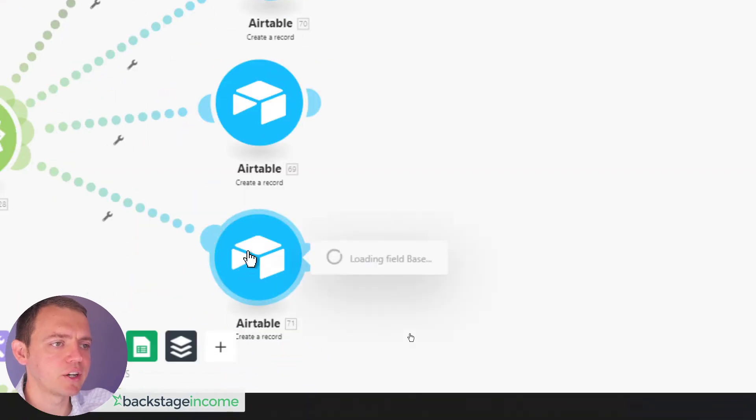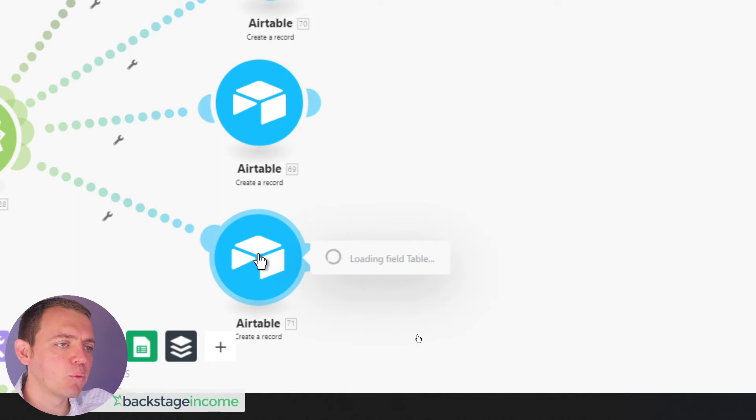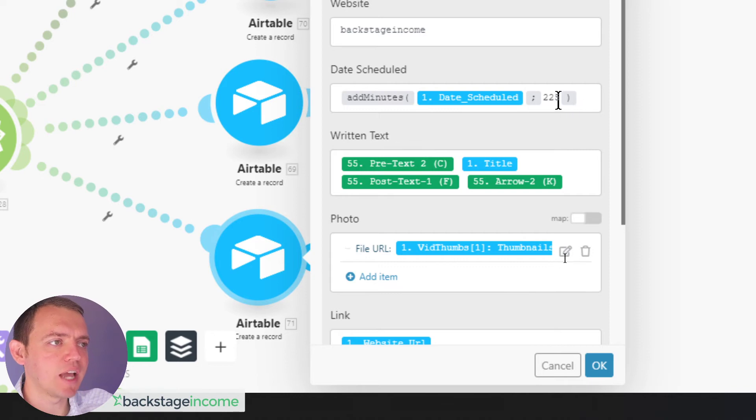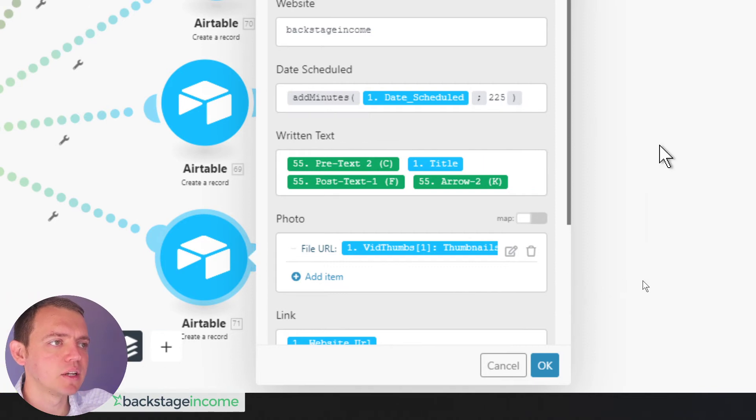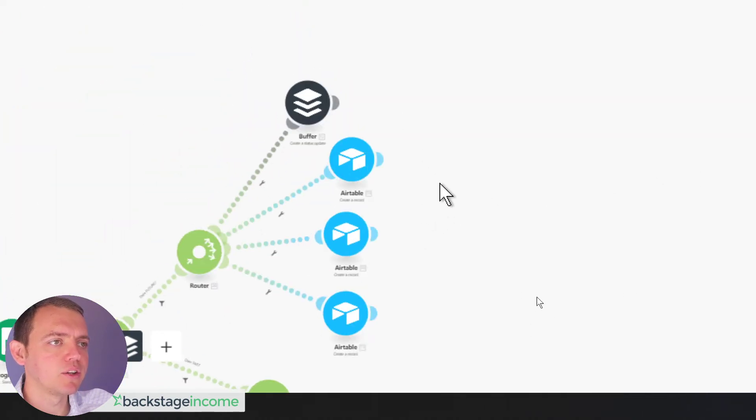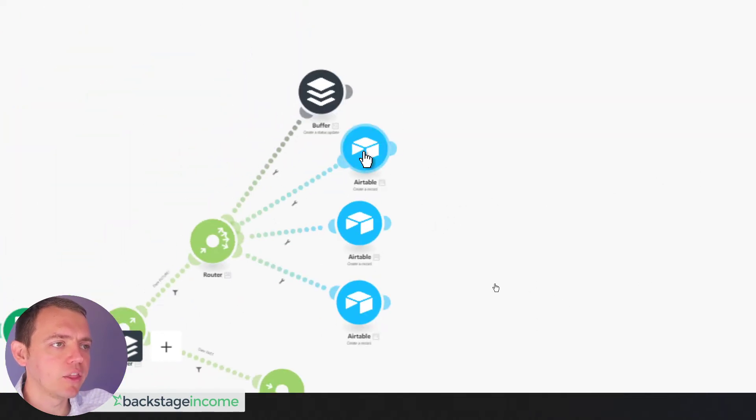So then we have another record over here. So we have it at different points where in the Airtable system that we go ahead and just, some of them, we just add a few minutes, and we go ahead and do that.